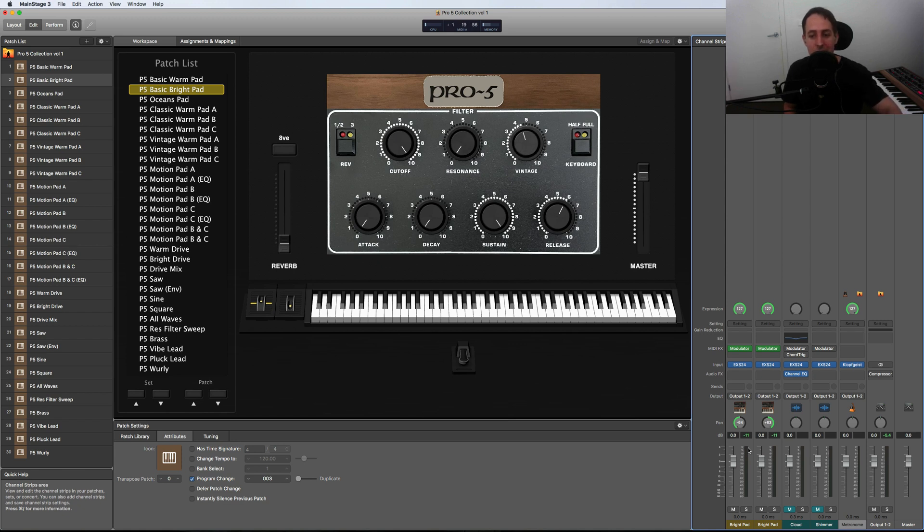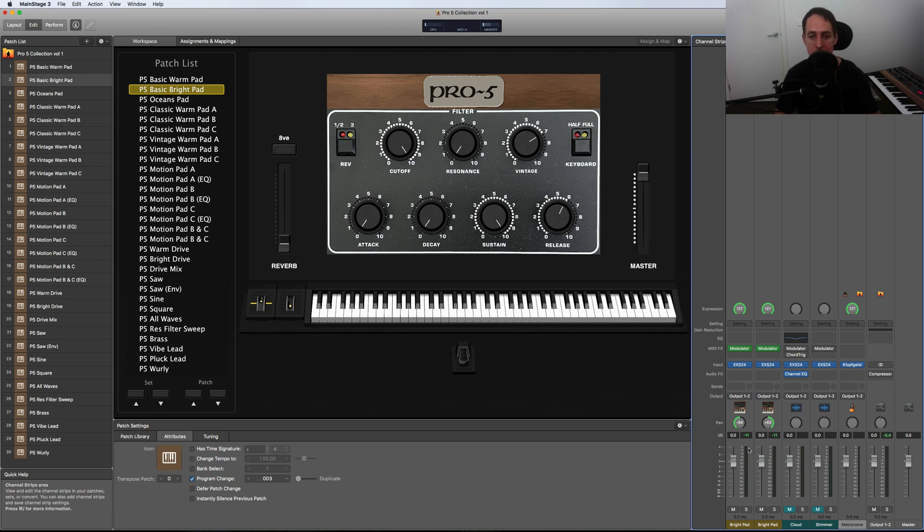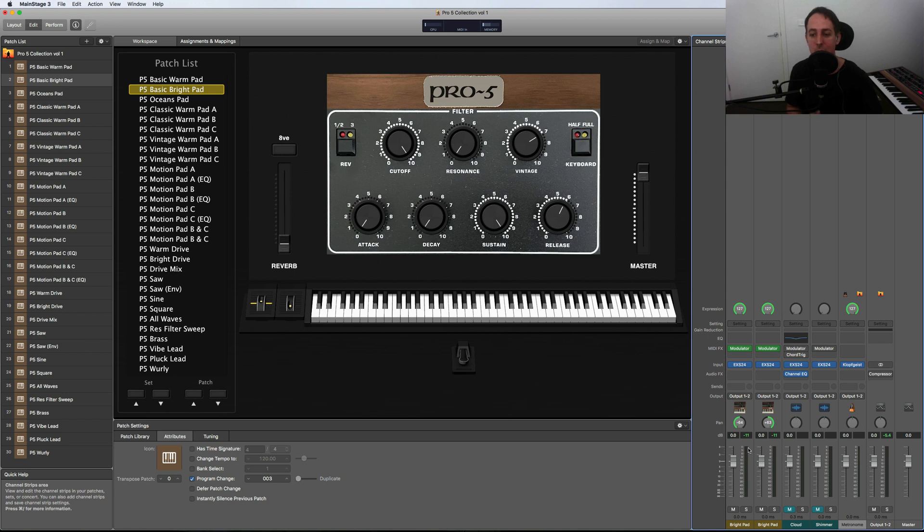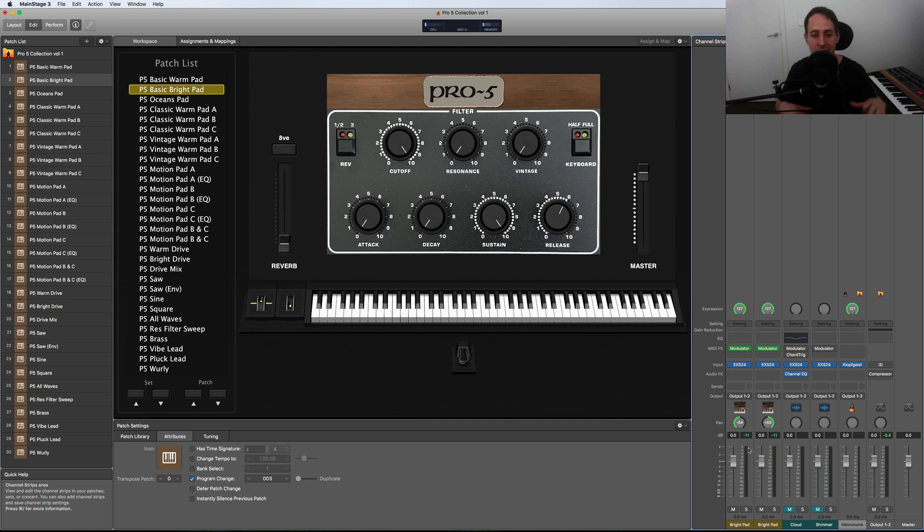And what this is doing is giving you random pitch variation which kind of simulates a vintage knob on the Prophet-5 just to make it even more analog sounding. So I'll show you it dry and then turn it up and show you how it gives you that analog chorus vibe. [plays]